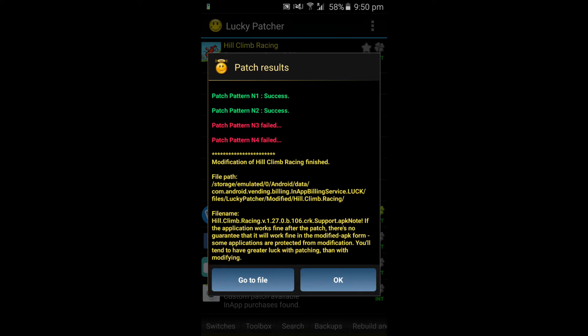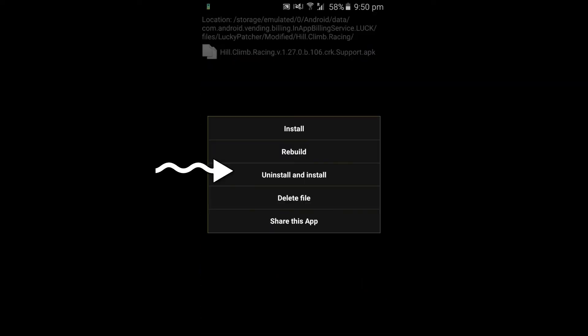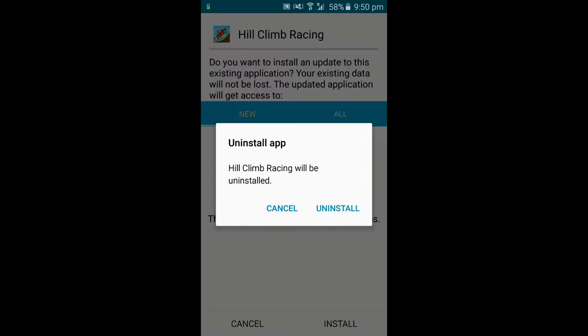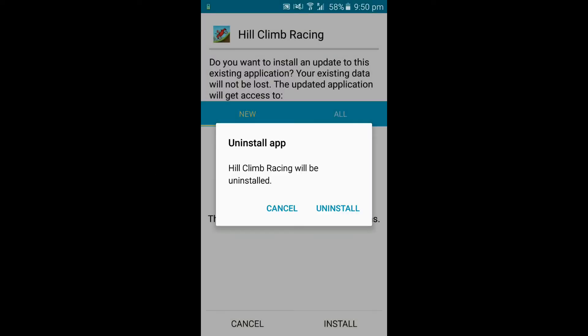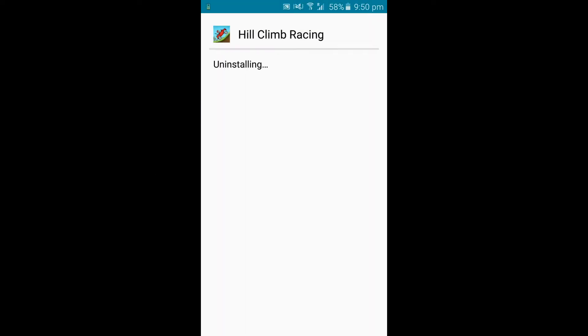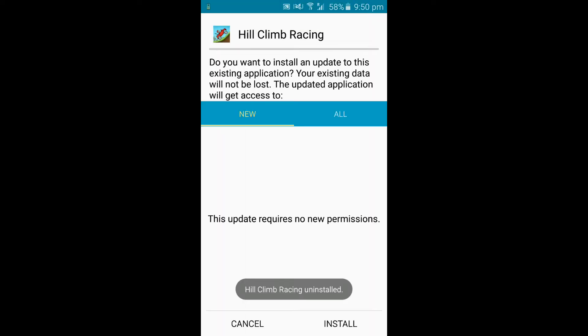Here we go. Now click on go to file. Click on uninstall and install — uninstall the first app and install the cracked one.